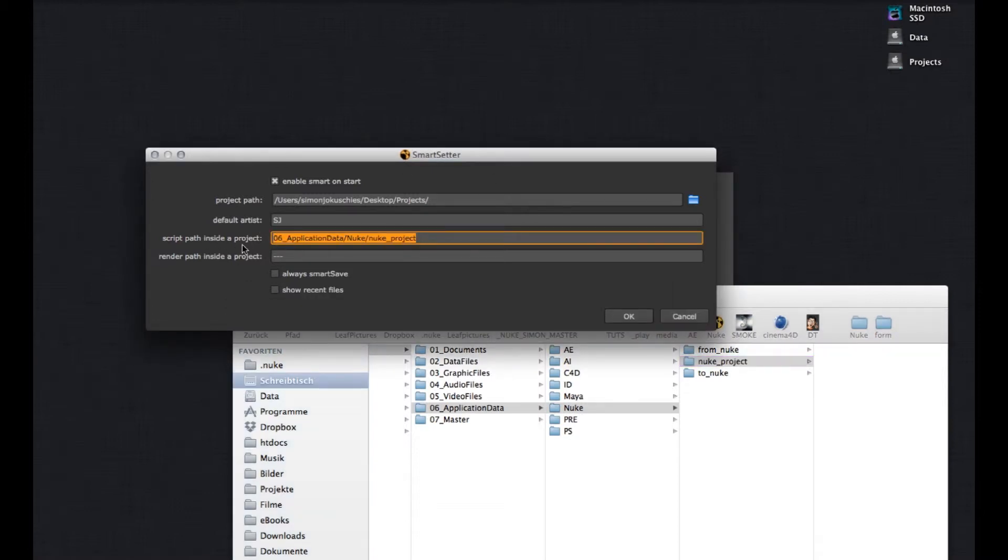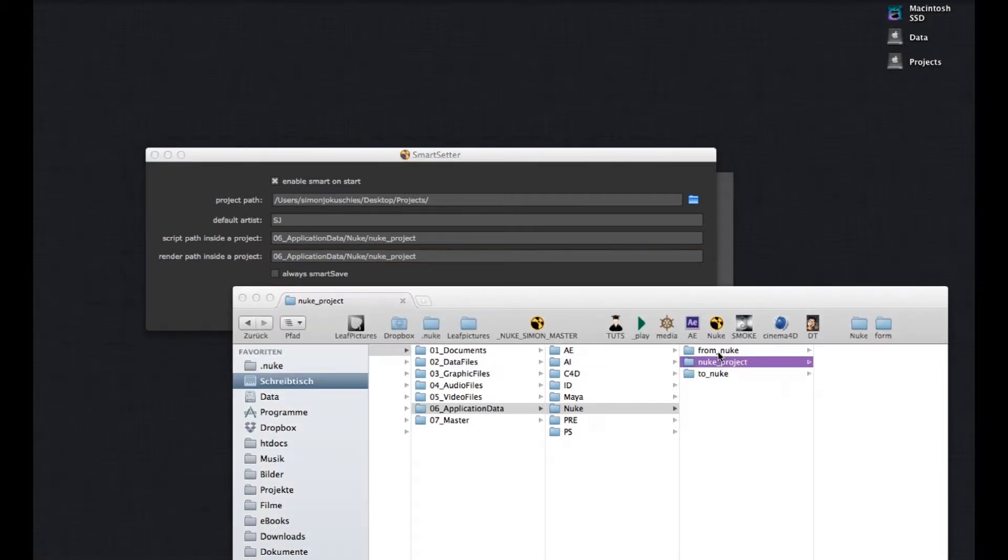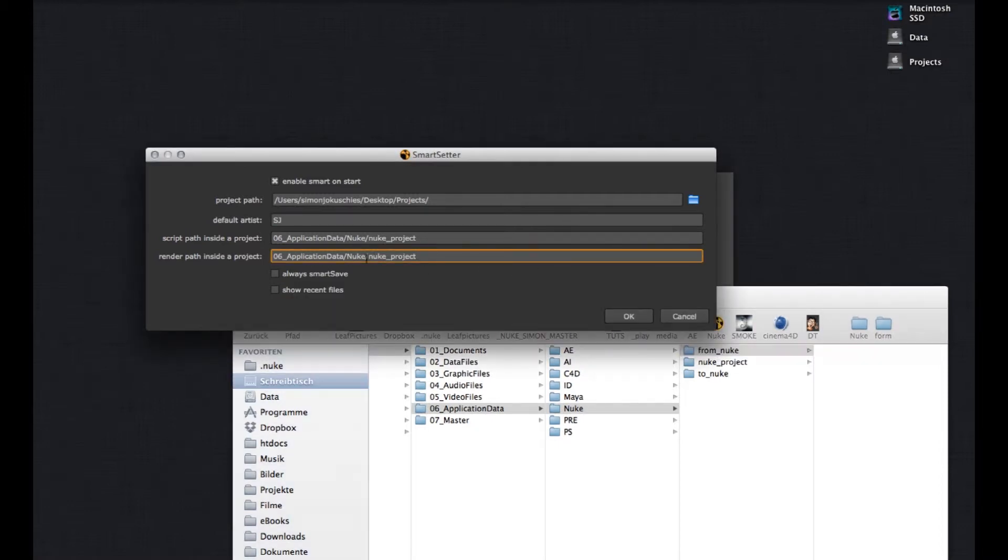All my renders inside a project go into 06 application data, Nuke, from Nuke. Please note, if the Nuke script and render directories don't exist inside your project, then SMART will automatically create these folders for you on the fly.